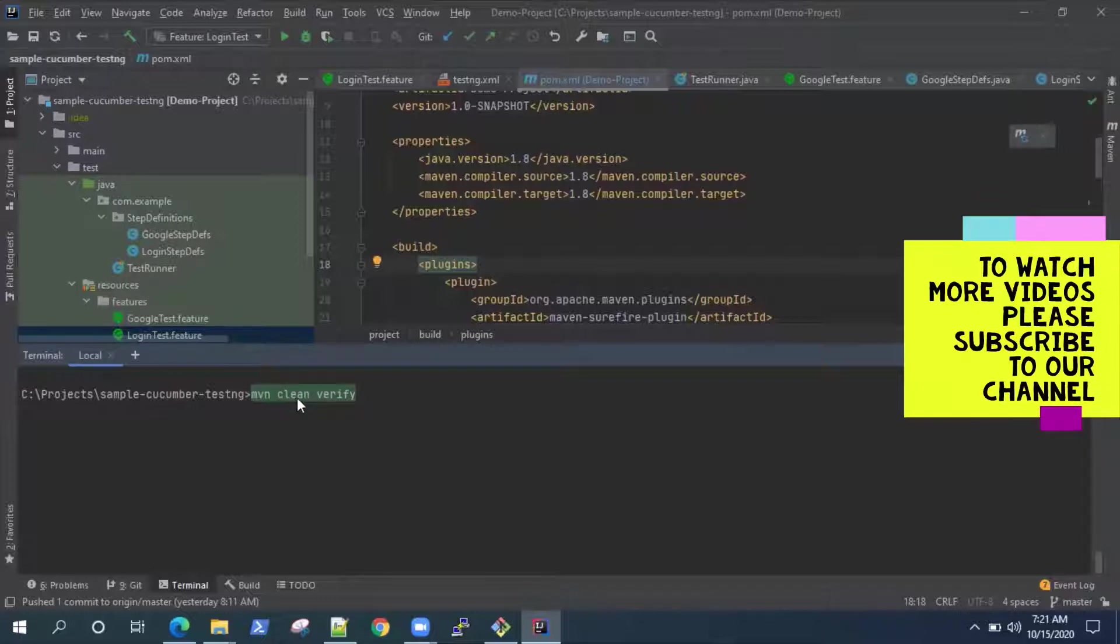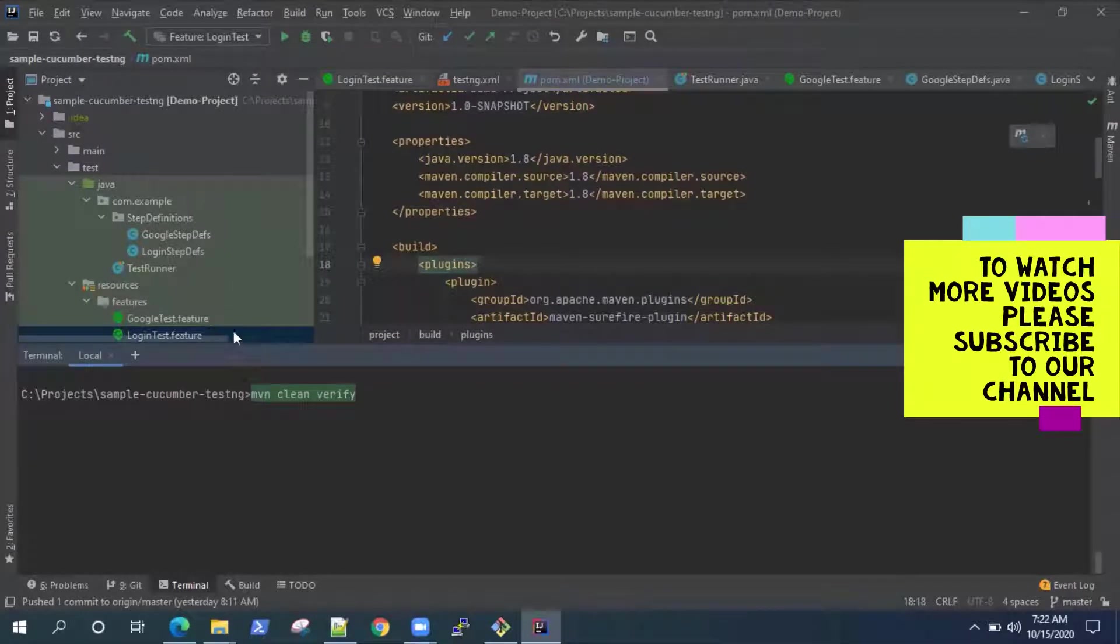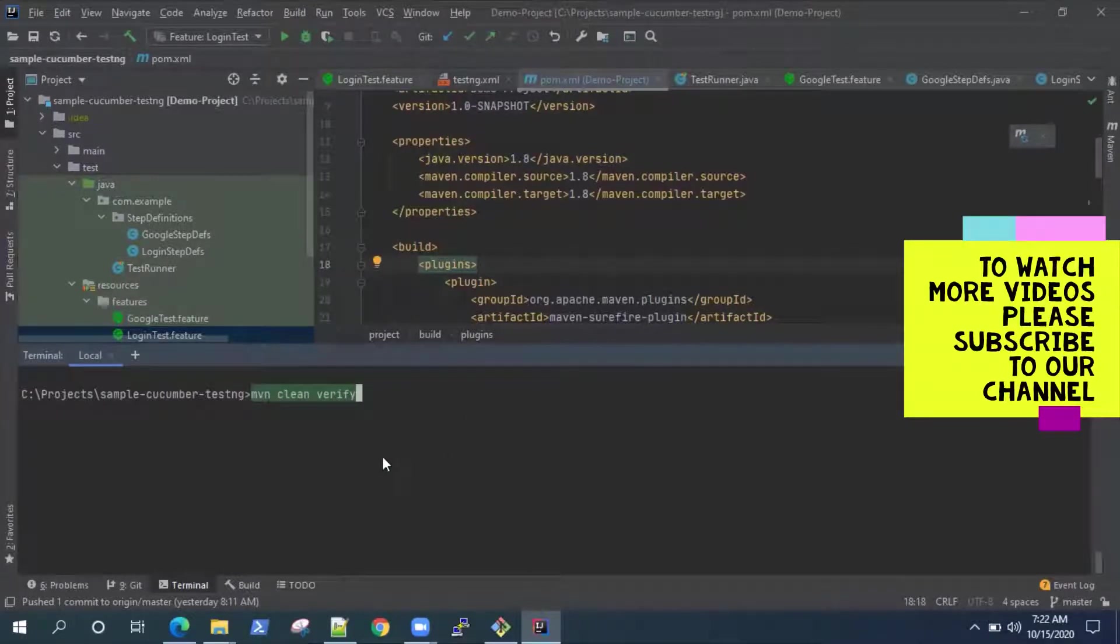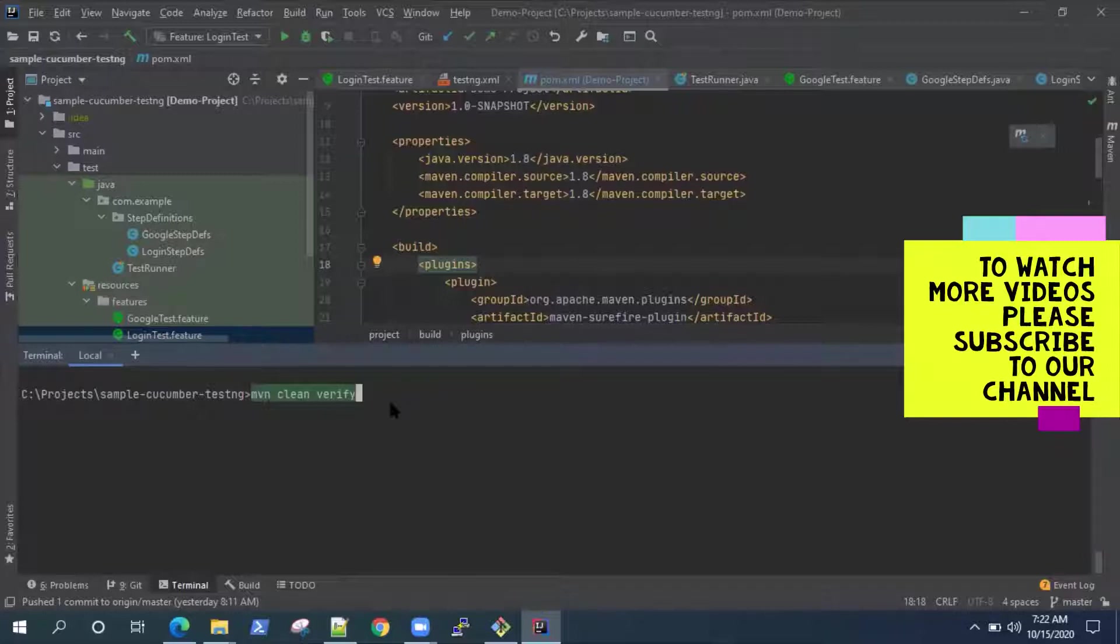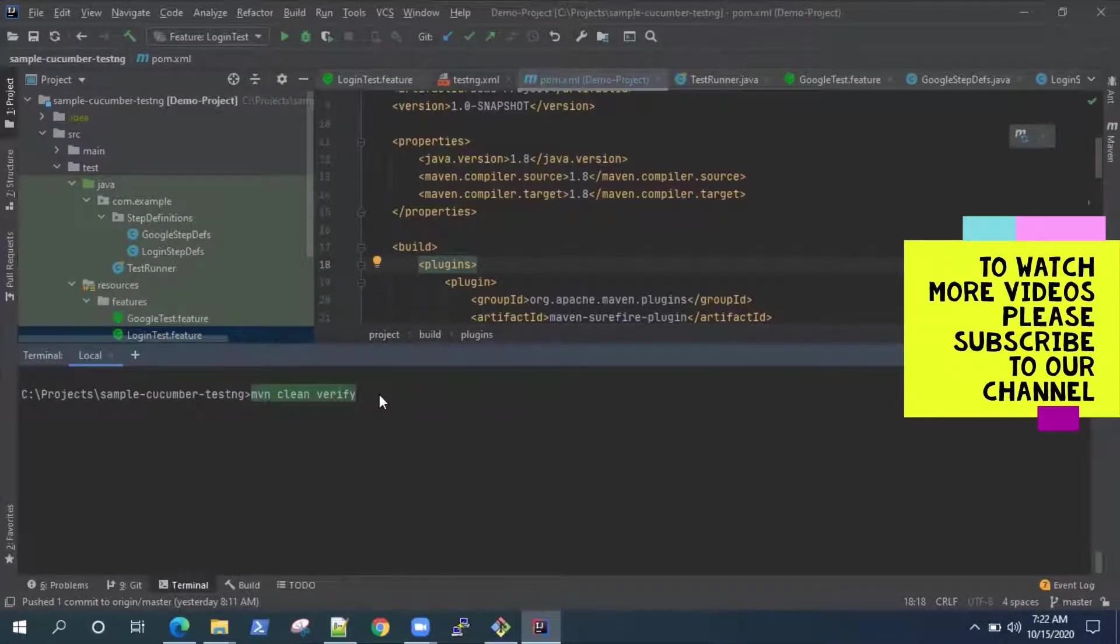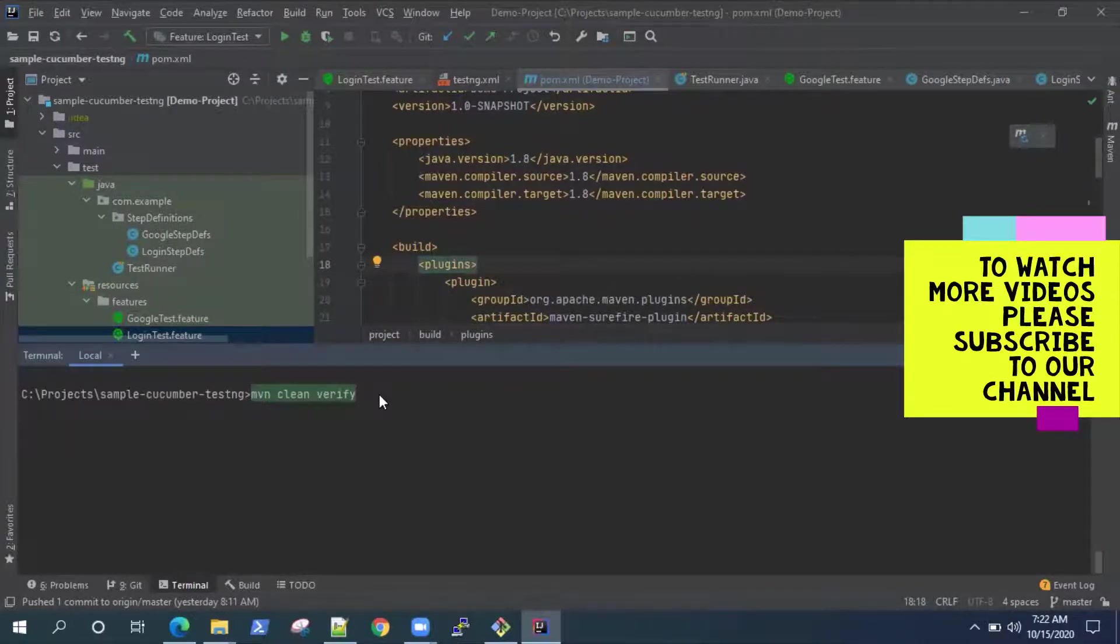So clean will basically clean up all your resources of your project. It will start off fresh. It will build a fresh project. And then in verify, it will go through all the different phases like compile. It will compile your code. It will test your code. It will run your integration tests. And then finally in verify phase, it will verify whether your tests which you ran were successful or not. Now there are many other build phases, but we'll stick to this. So let's go ahead and execute this now.